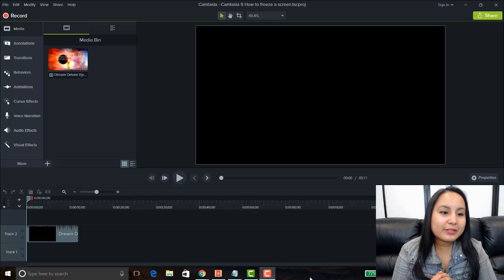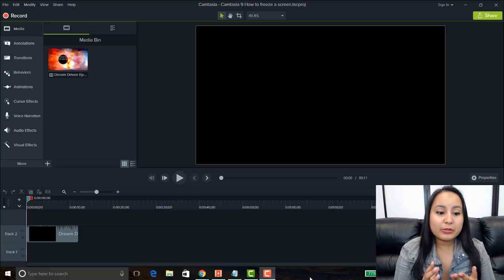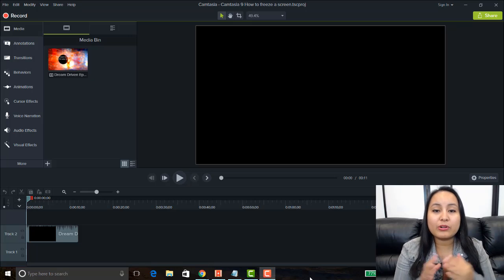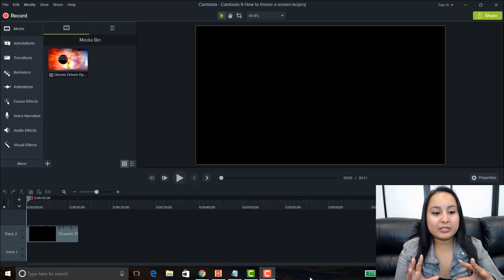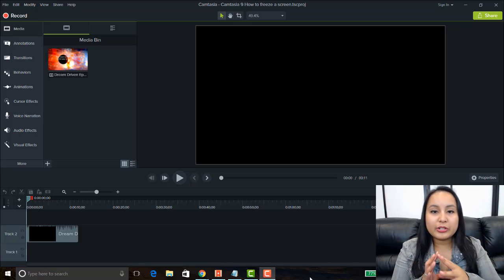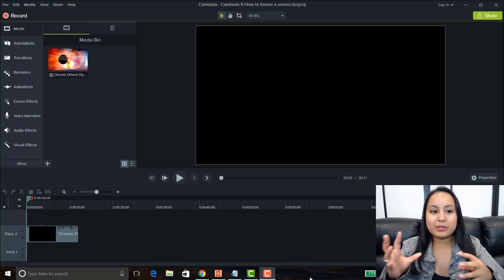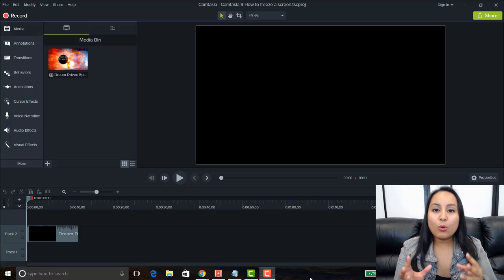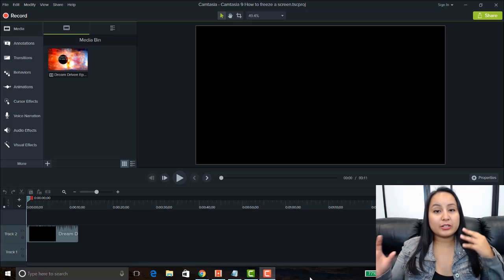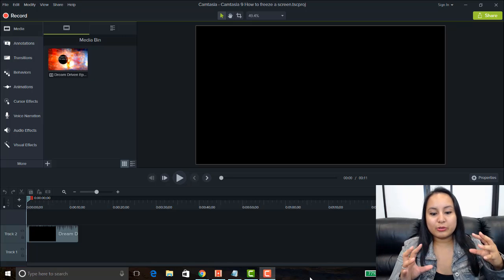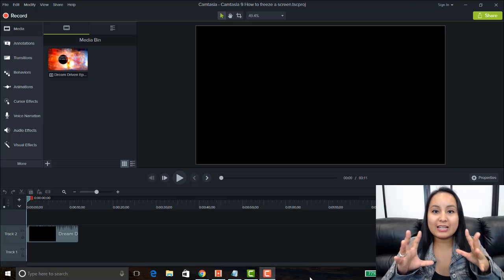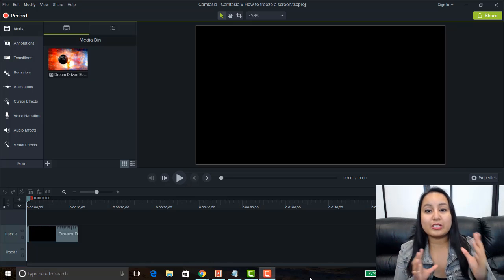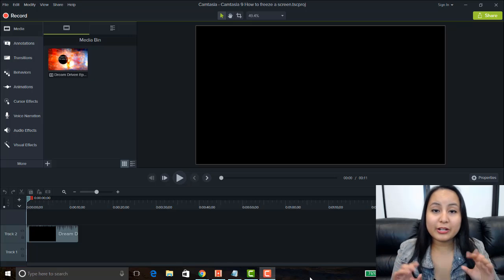Alright, so I'm here in Camtasia 9 and I'm going to be showing you how to do an extended frame or a freeze frame. Now, you might want to be doing this because you're doing a tutorial or you're teaching something and you want to extend it because you need time to explain it. Or, you're doing a cool video and there's a crazy scene happening and you're doing slow motion or fast motion and you want to freeze it and then fast motion or slow motion it again. Whatever you're using this for, I'm going to show you how to do it.